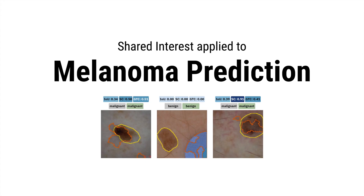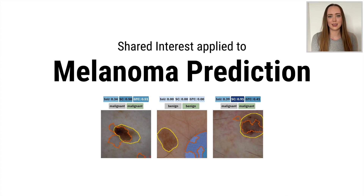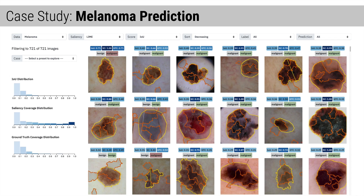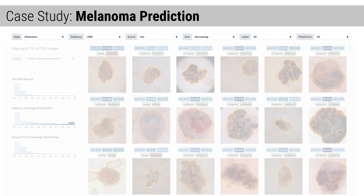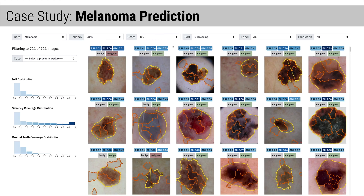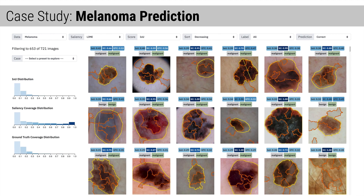Now let's apply Shared Interest to a real-world use case: model-assisted dermatology. In this example, we have a computer vision model trained to predict melanoma from images of skin lesions. The model achieves high accuracy, but is it making decisions for the right reasons? We've populated an interface with the images in our dataset and scored them using Shared Interest. Using the interface, we can filter for high and low Shared Interest scores, select a specific case, and view the score distributions. Let's begin by analyzing images the model gets right for the right reasons: correctly classified images with high IOU coverage. These images exhibit ideal model behavior because the features of the lesion are salient to the model's correct prediction. However, not many images have high IOU coverage, meaning not many images fall into this category.